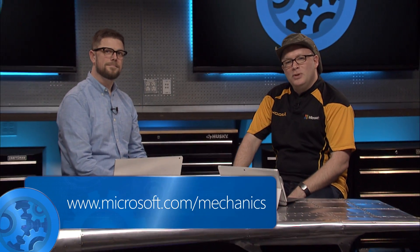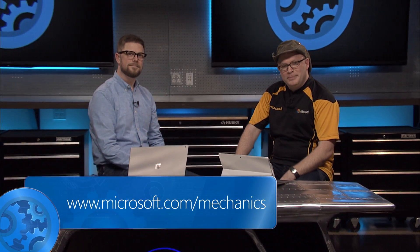Hopefully, this will help you protect your resources in Azure. Keep watching Microsoft Mechanics for the latest updates. Bye for now.